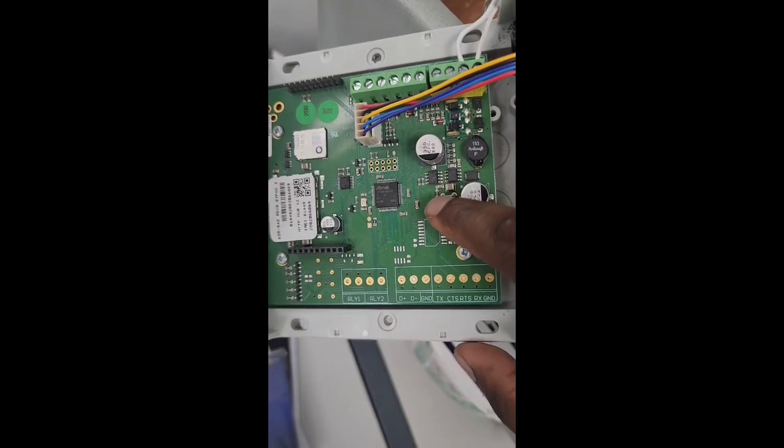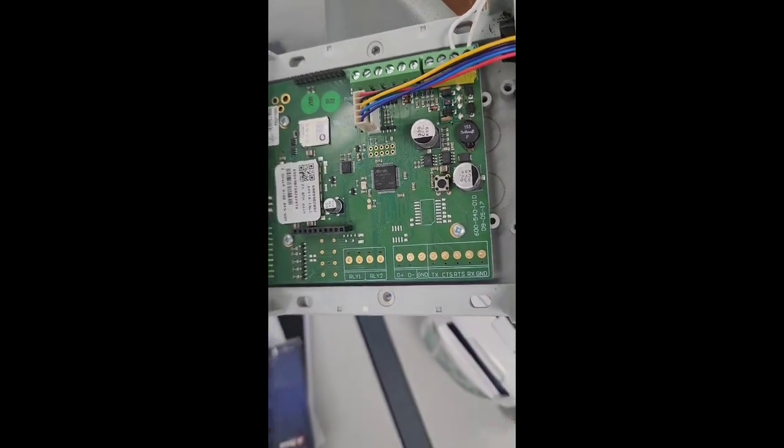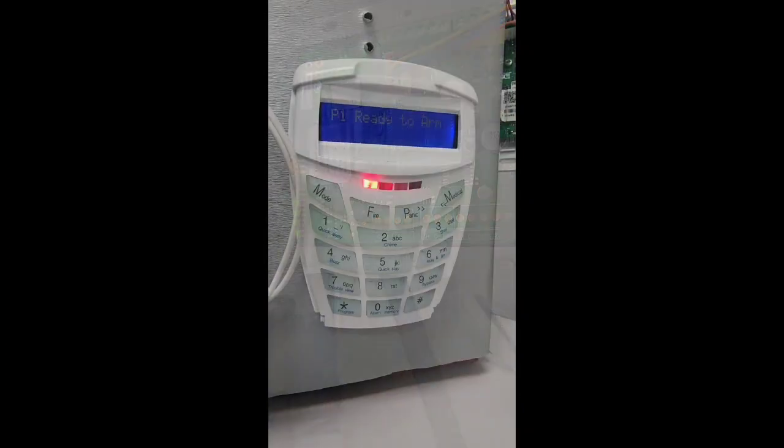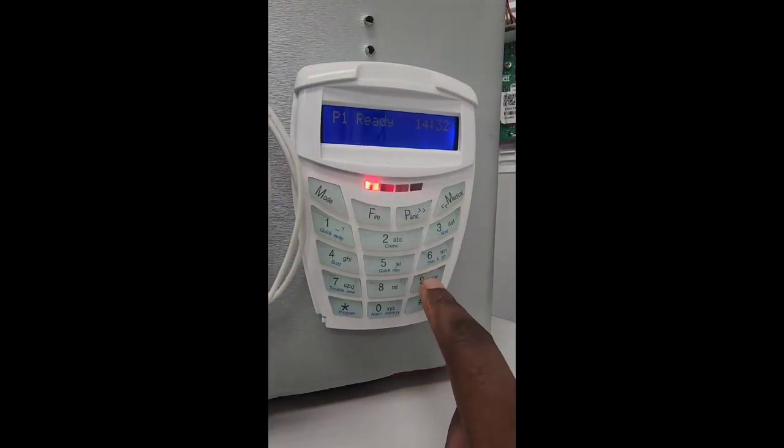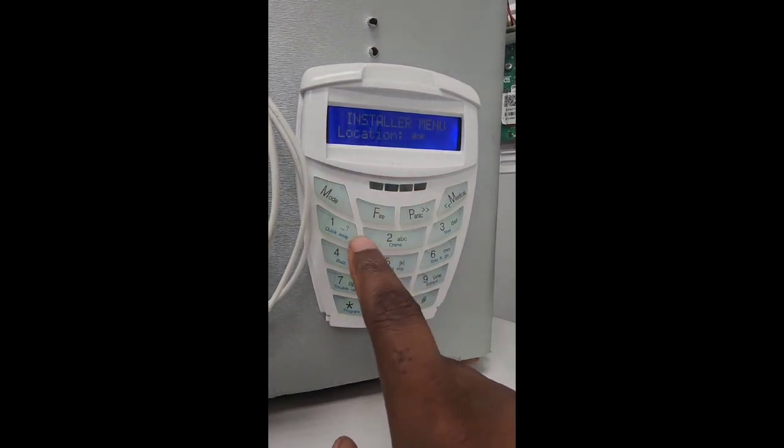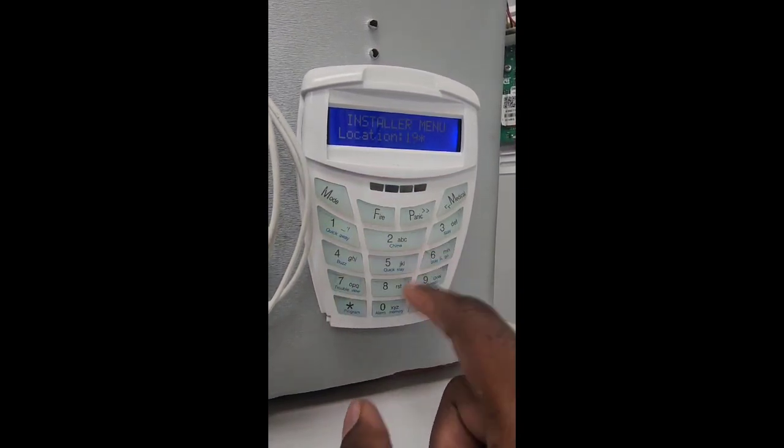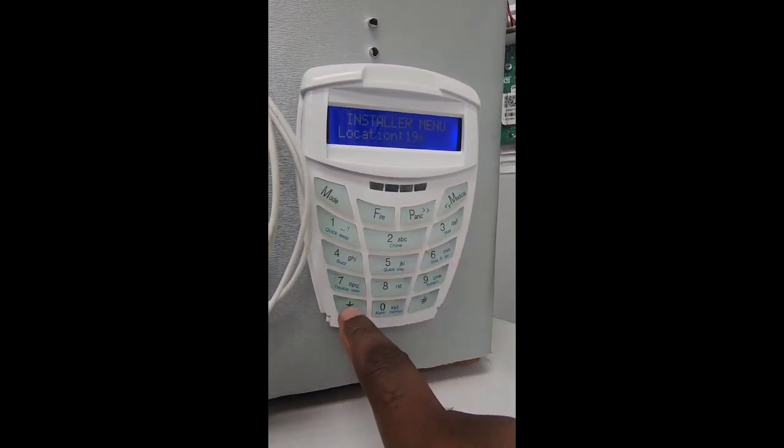Then you're gonna press the button on the HYPE you need to sync, or you're gonna go to installer code star, then location 196 and then star.